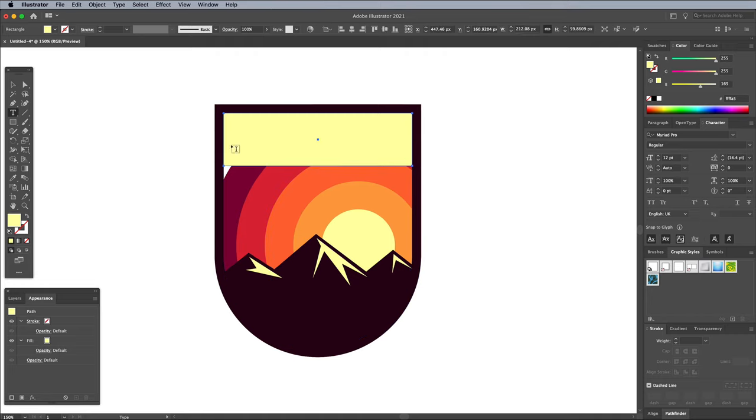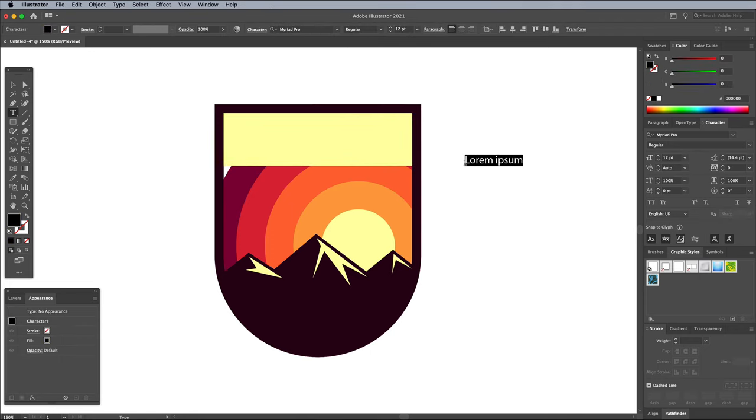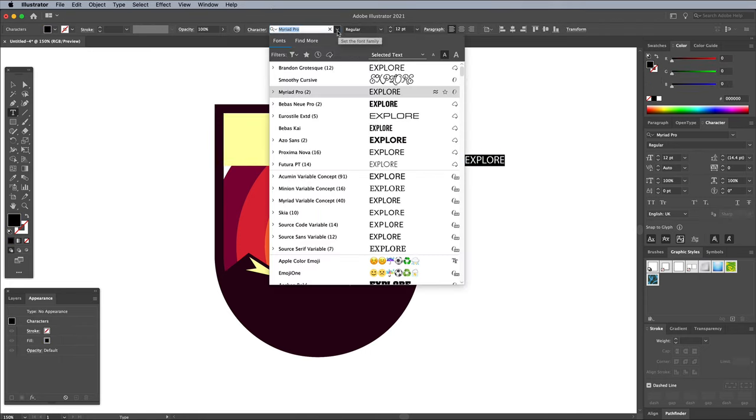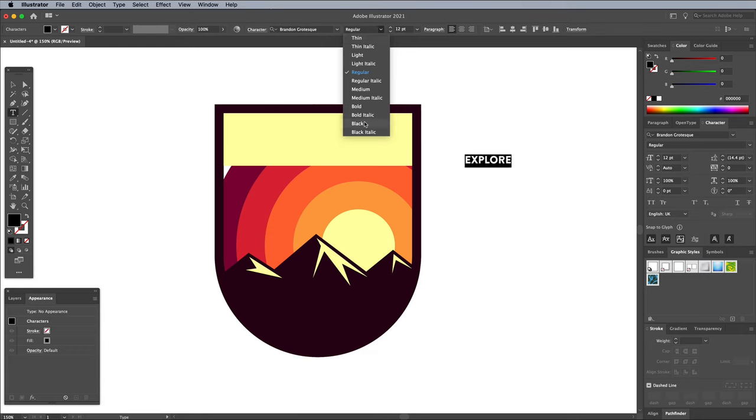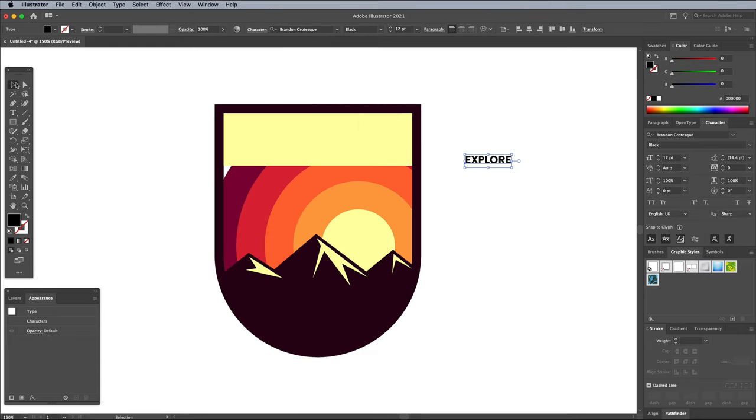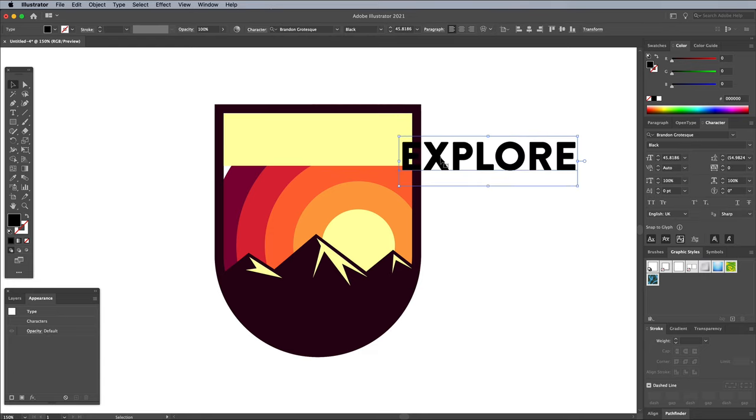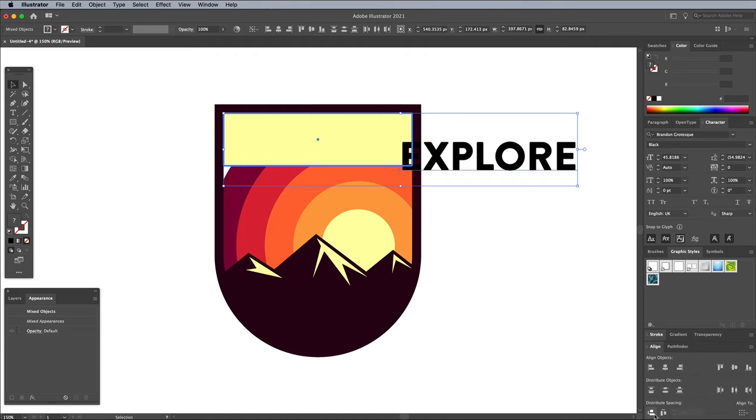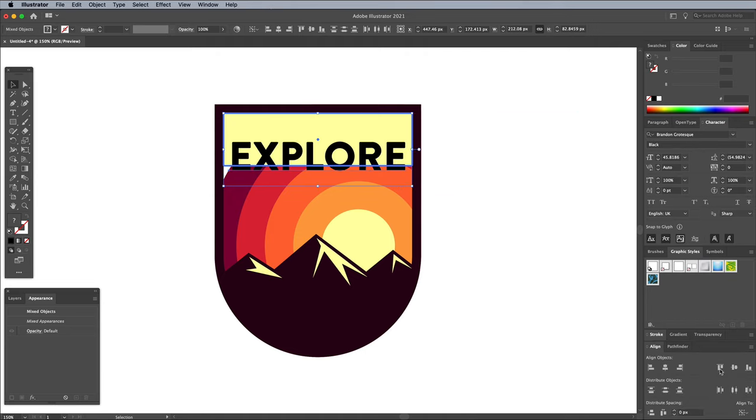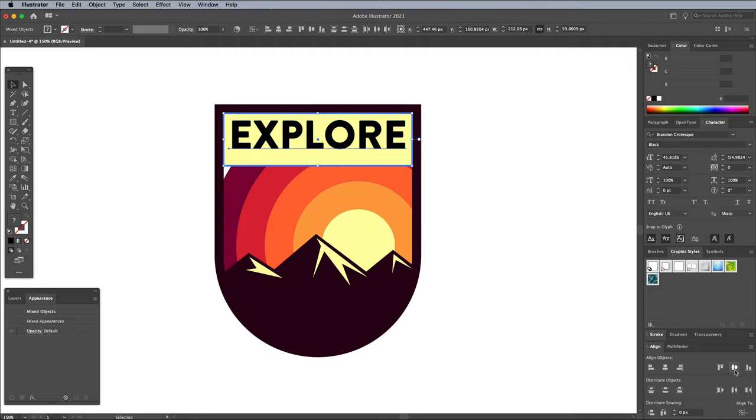Use the Type tool to lay out your chosen wording. I'm using the font Brandon Grotesque, which you can activate from Adobe Fonts via the link in the description. With the Move tool active, hold Alt and add the banner to the selection, then give the banner an extra click to make it the key object, which will prevent it from moving out of place. Use the Align panel to centre up the text with the banner.